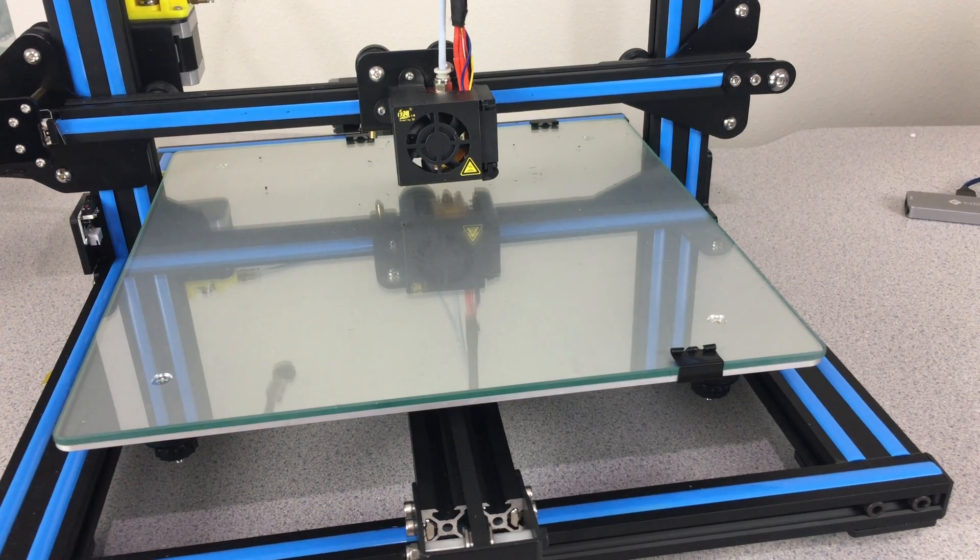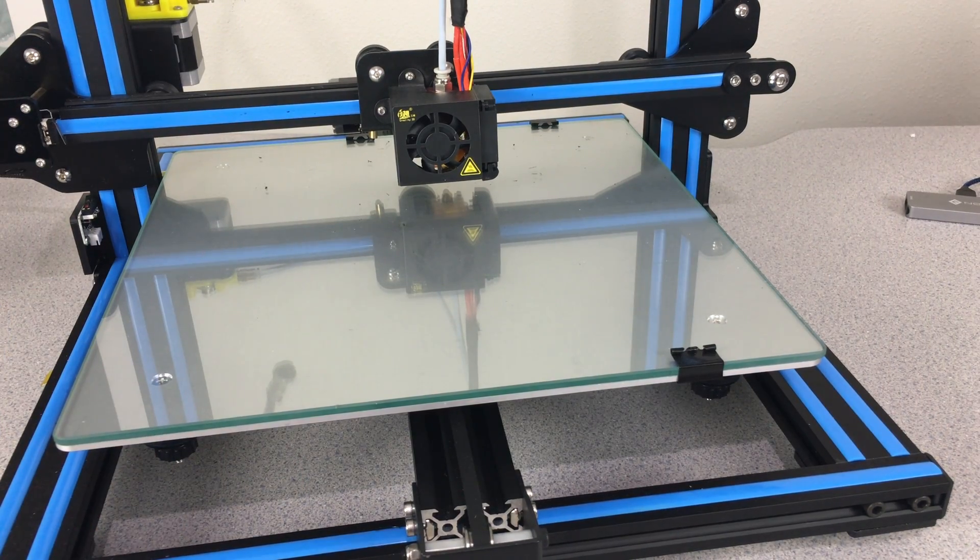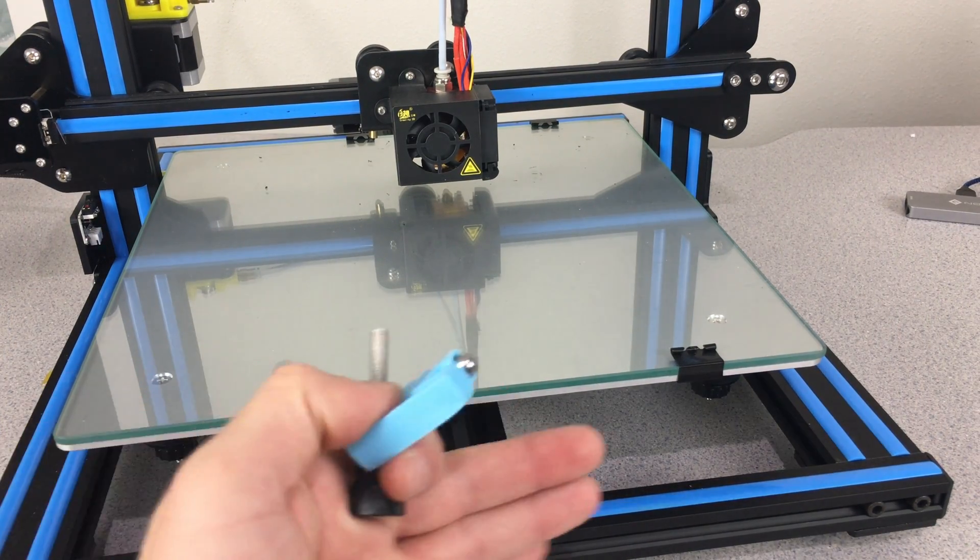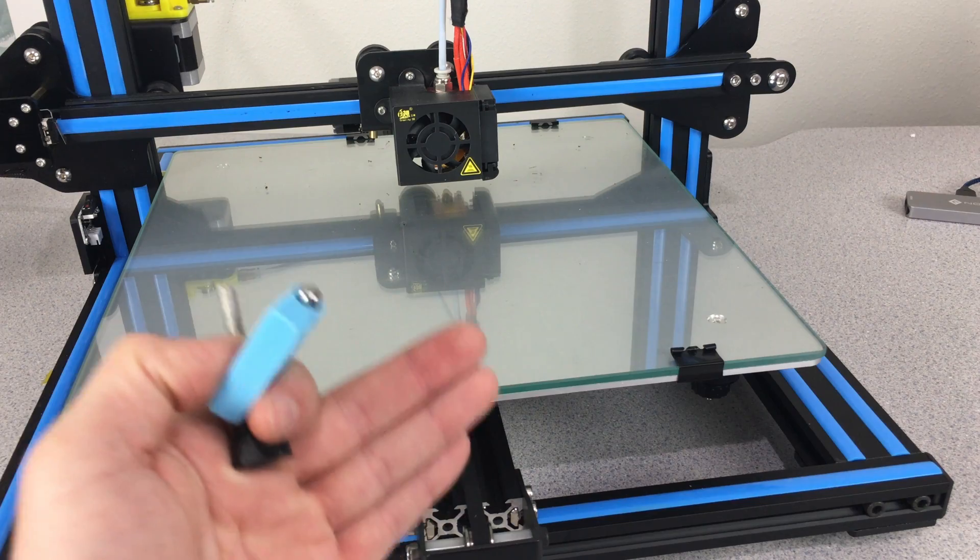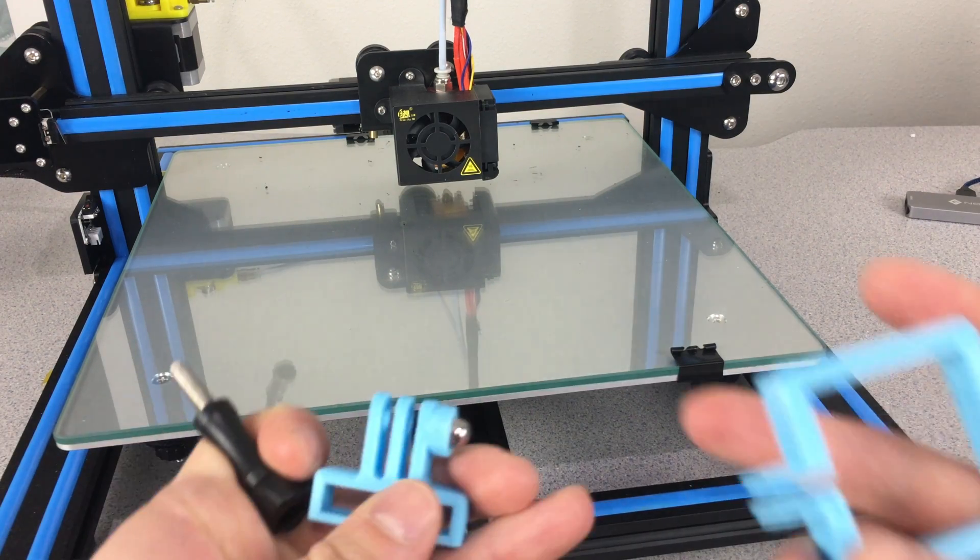In here I have a Creality CR10 with me and I'm going to show you how to attach this camera into your 3D printer.